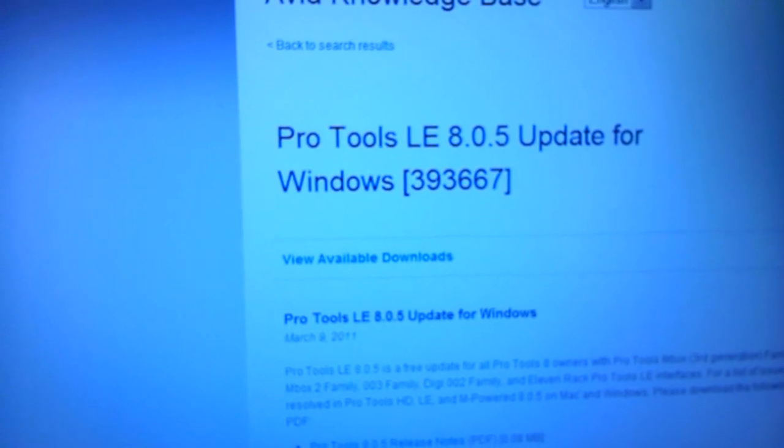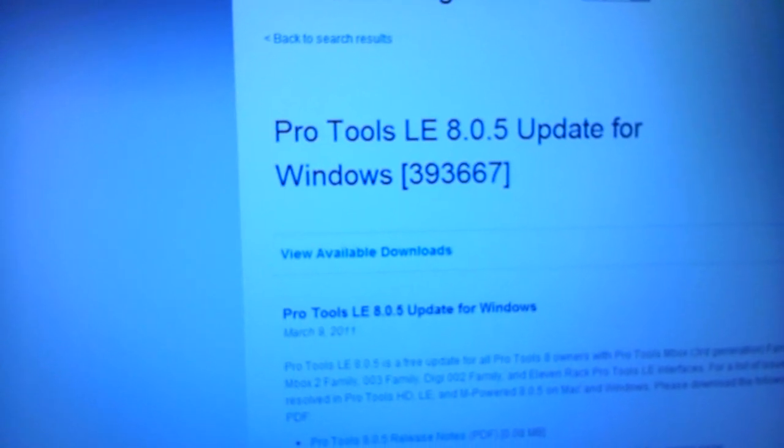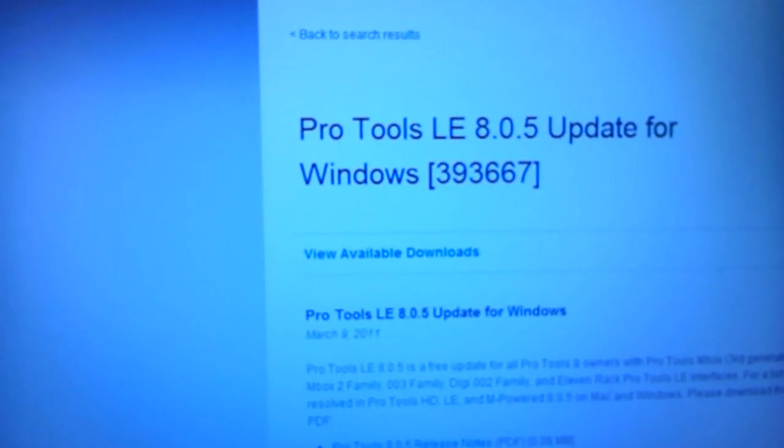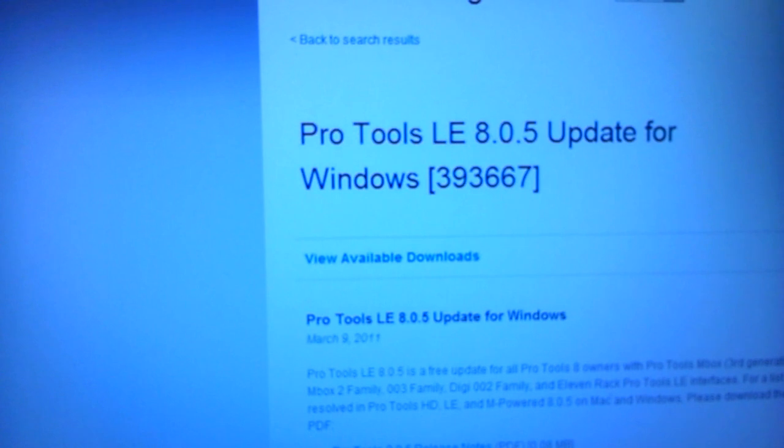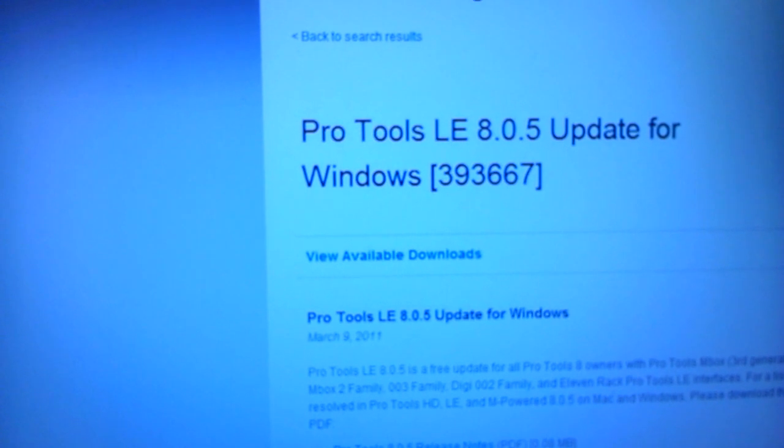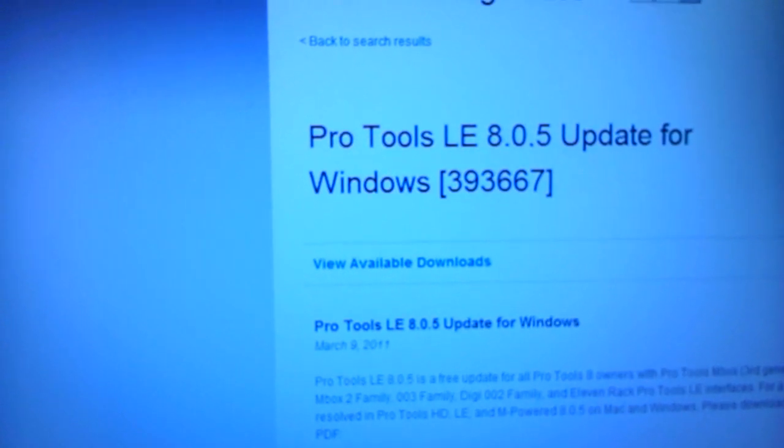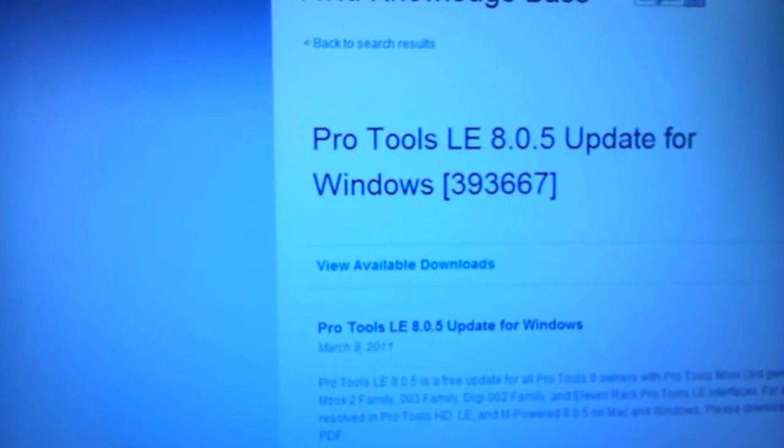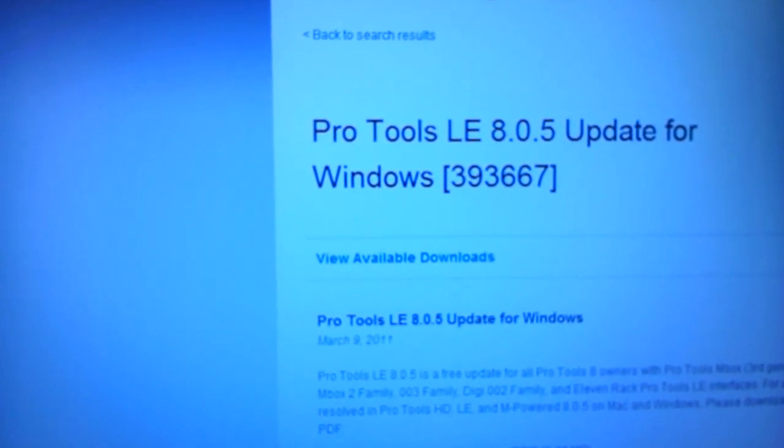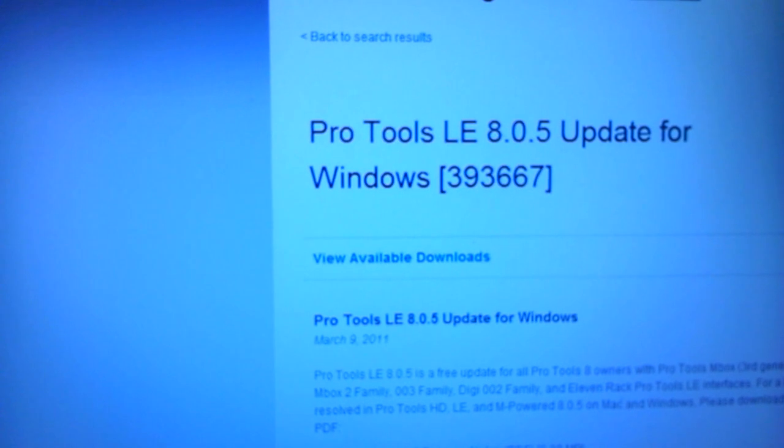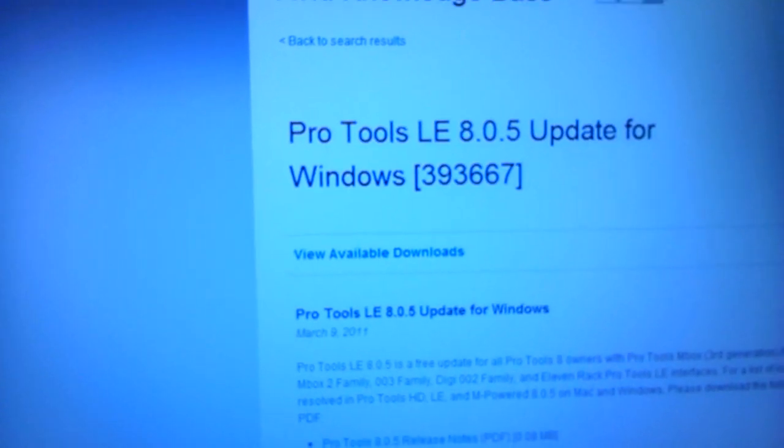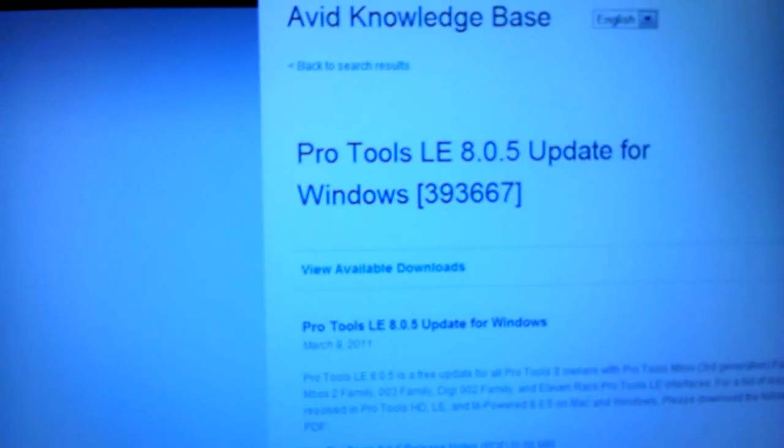But these new disks work, they actually install, and everything installs correctly. Then you apply this 8.0.5 update for Windows, and there you have Pro Tools all up and working.